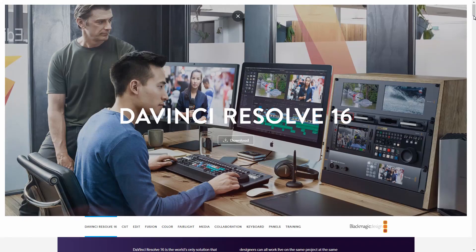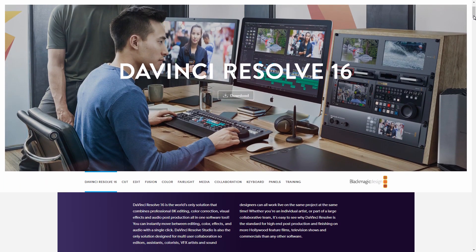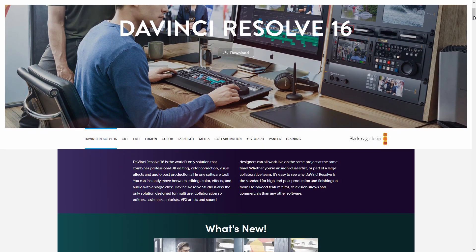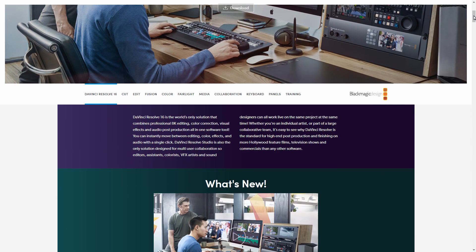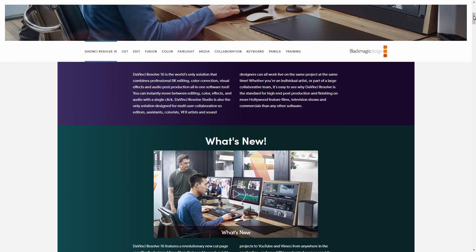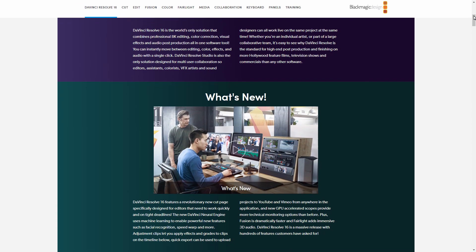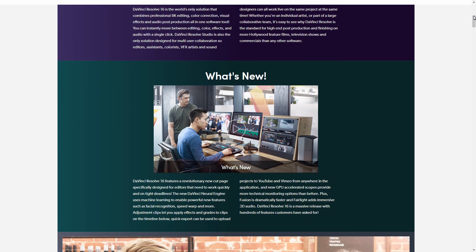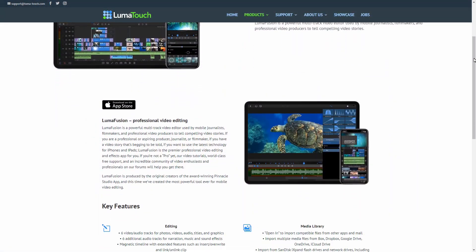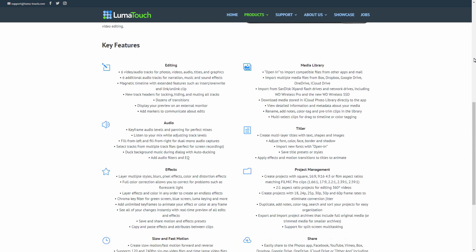I don't use Final Cut Pro, but the editor I do use — DaVinci Resolve — has the ability to import Final Cut Pro XML files. So in this video I'm going to go through the process of exporting a video from LumaFusion into DaVinci Resolve. Let's get to it.